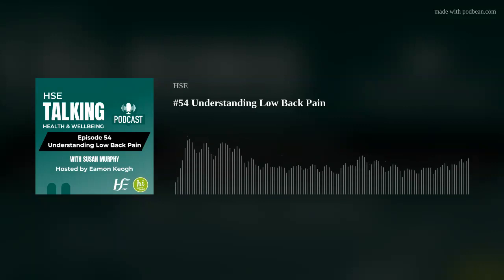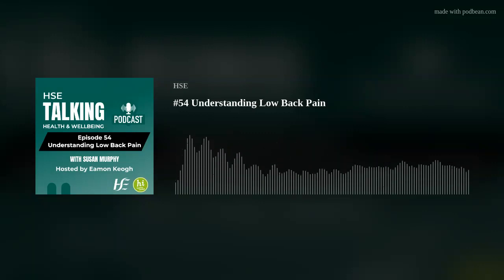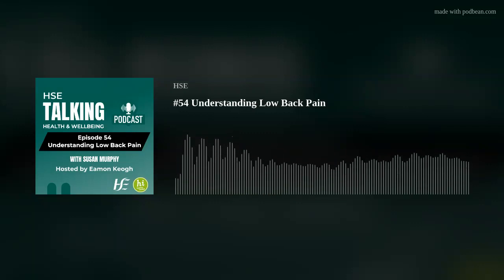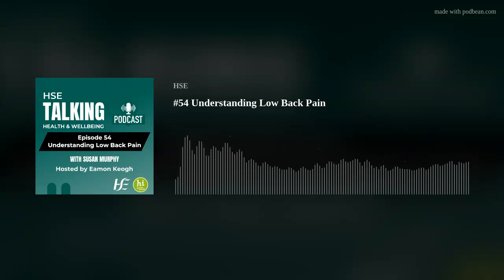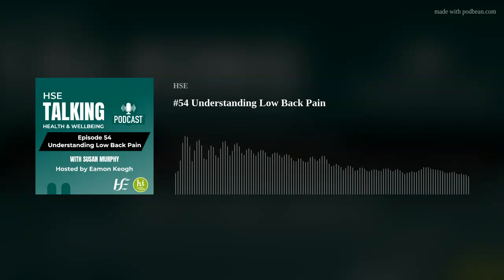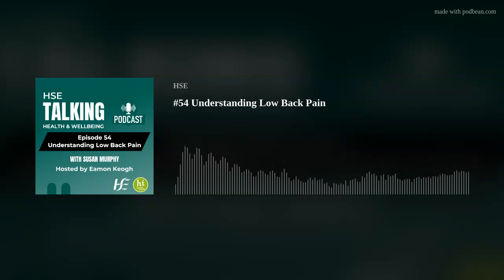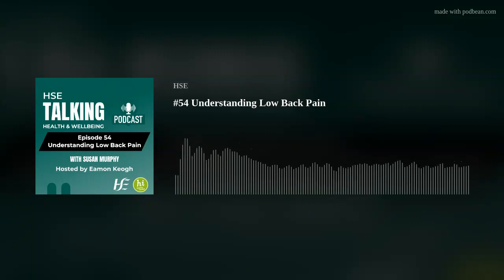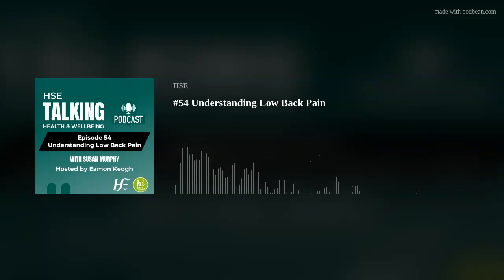I'd like to thank Susan Murphy for joining me today to talk about this really interesting topic. To all our listeners, thank you for your continued support and please share this episode. If you would like more information about HSE Health and Wellbeing, follow us on X, formerly known as Twitter, take a look at our HSE Health and Wellbeing YouTube channel, or register for our e-zine by emailing healthandwellbeing.communications@hse.ie. This has been the HSE Health and Wellbeing podcast — thank you for listening.